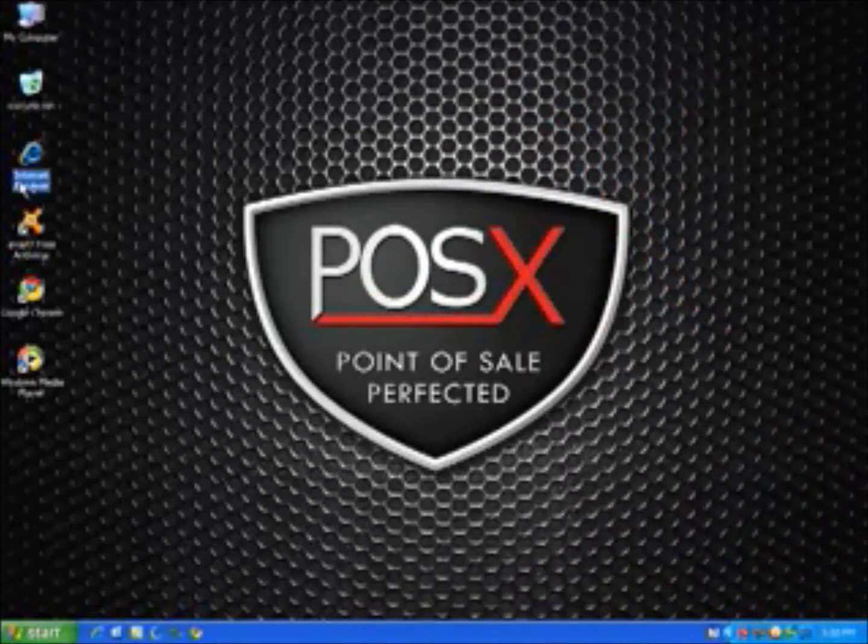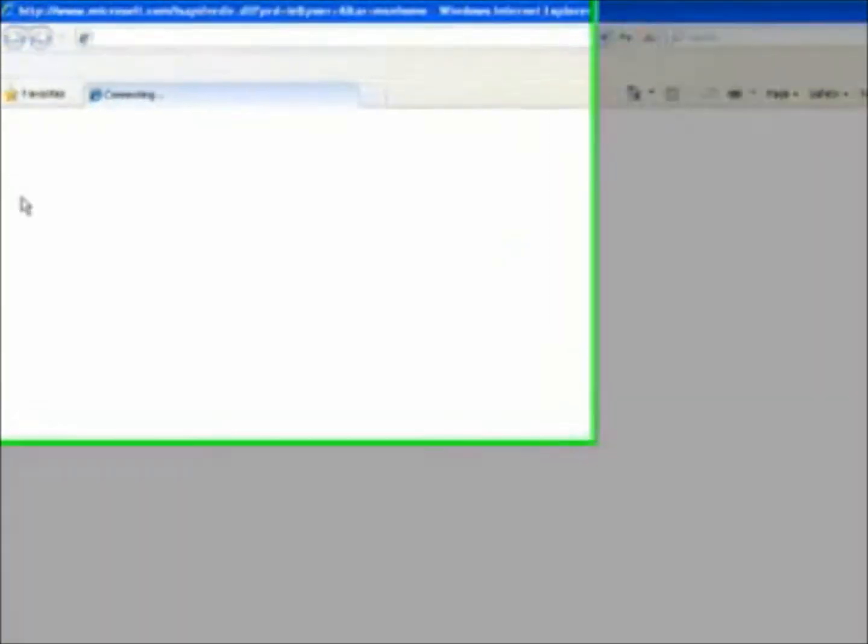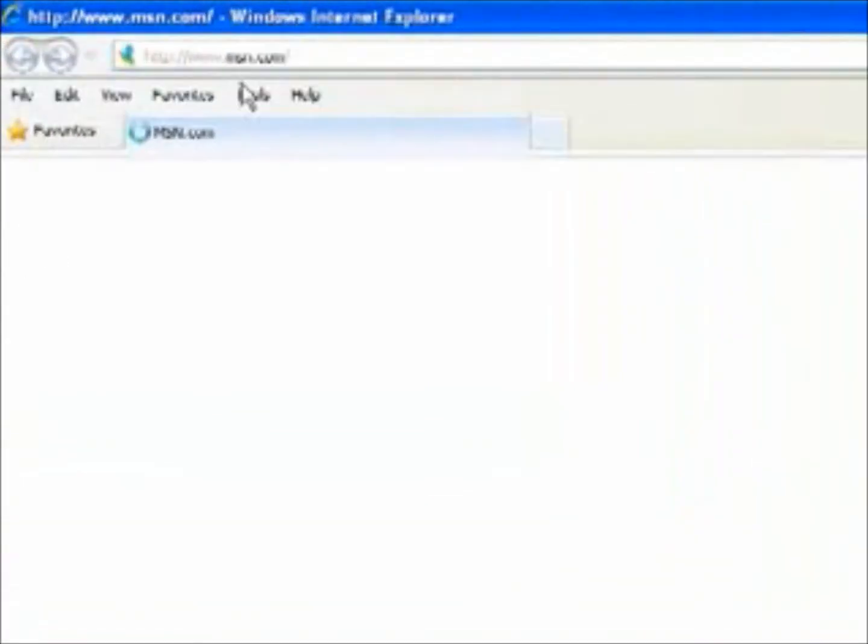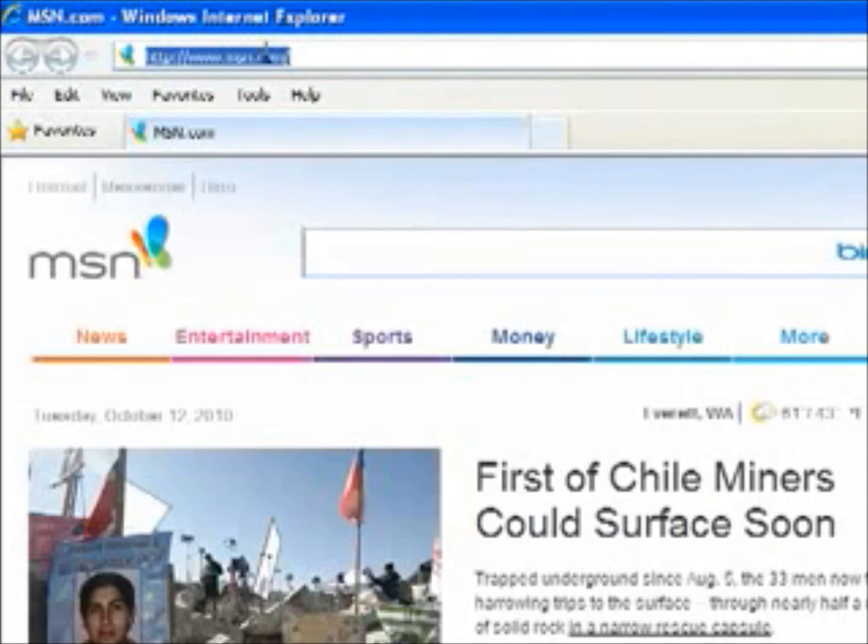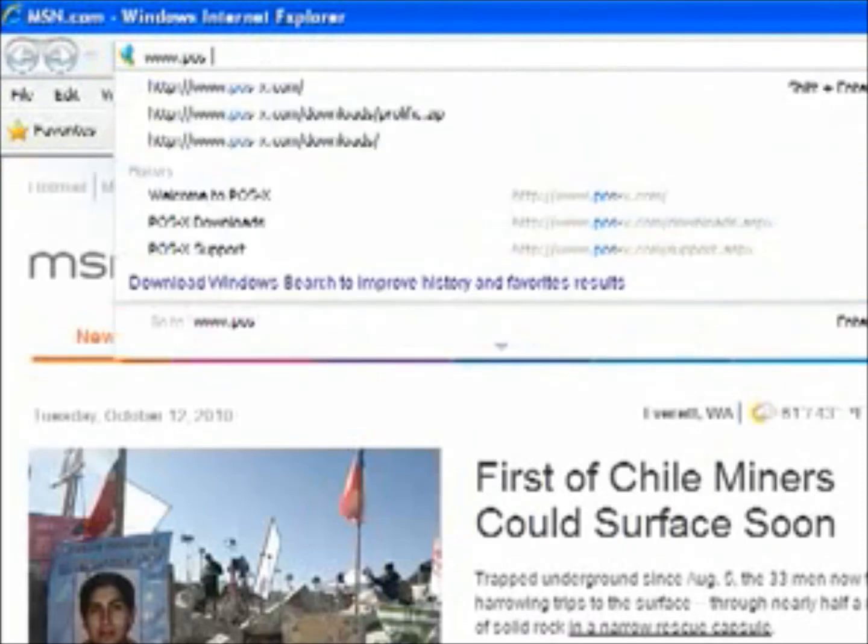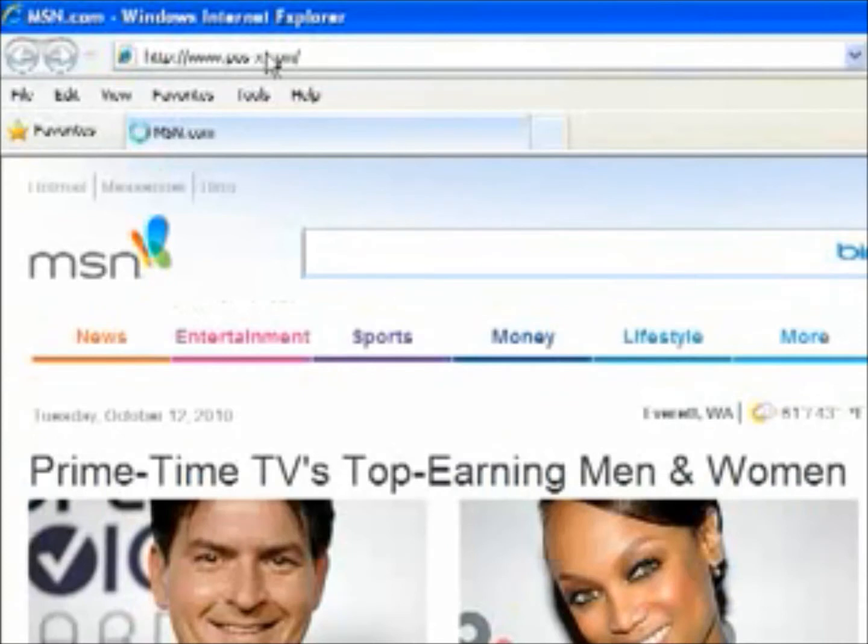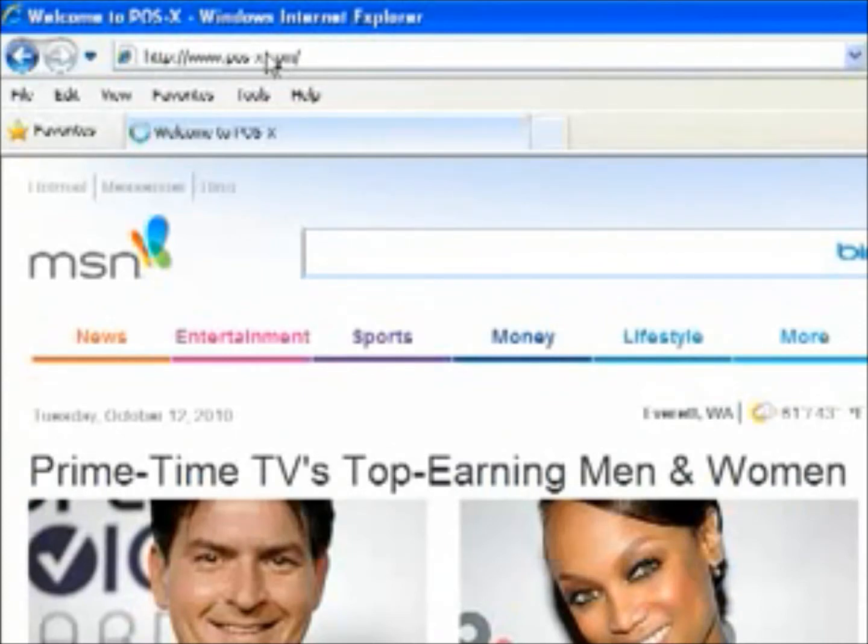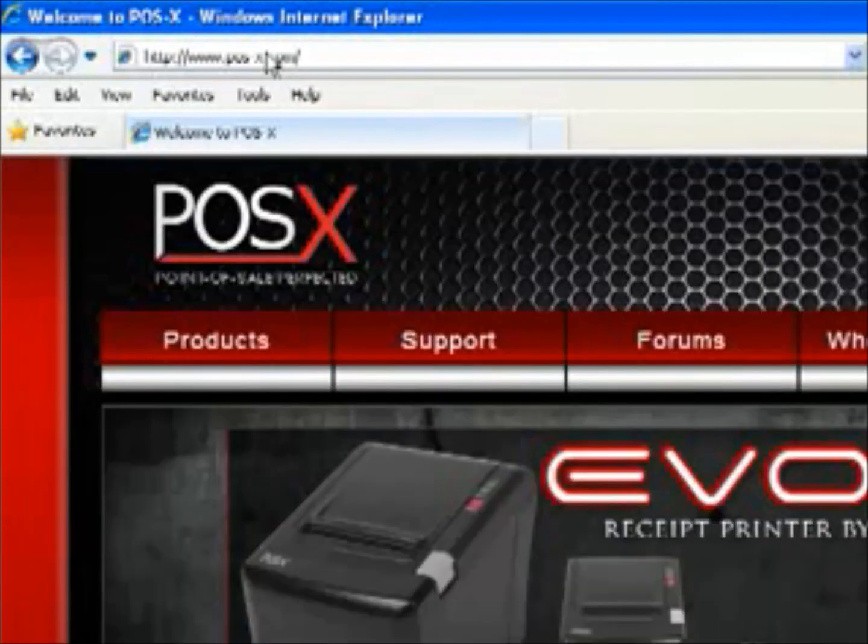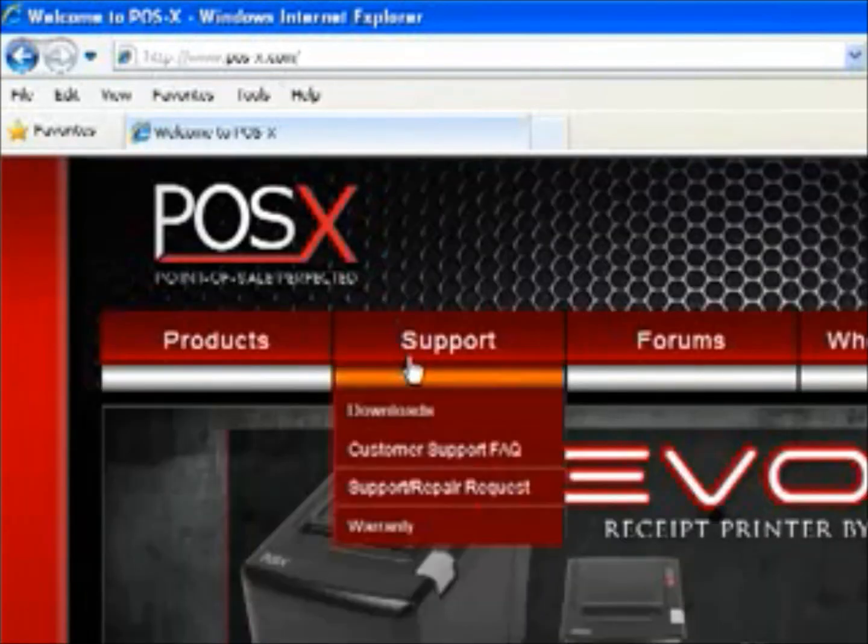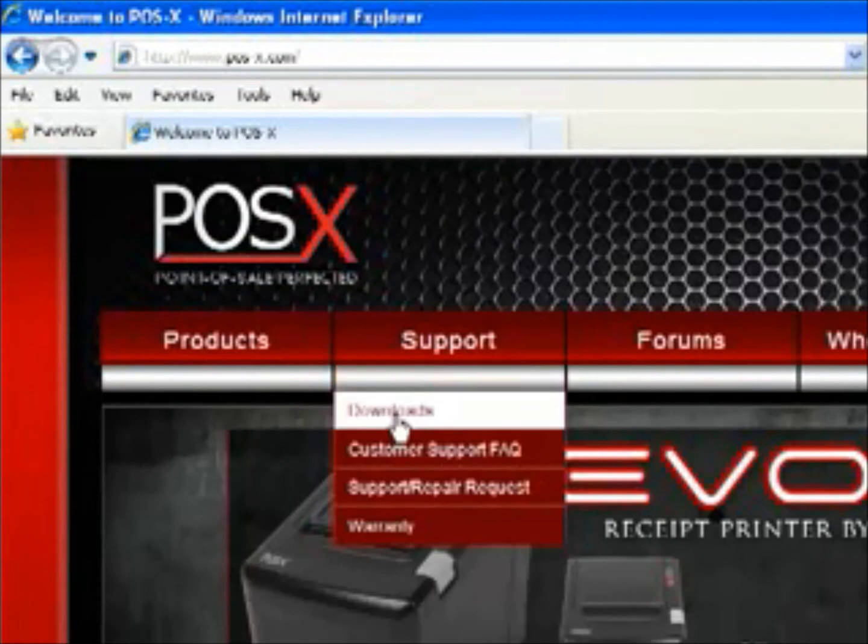To do that, go ahead and open up Internet Explorer or whatever browser you use and go to our website POS-X.com. And from our website, hover over the support tab and go to downloads.